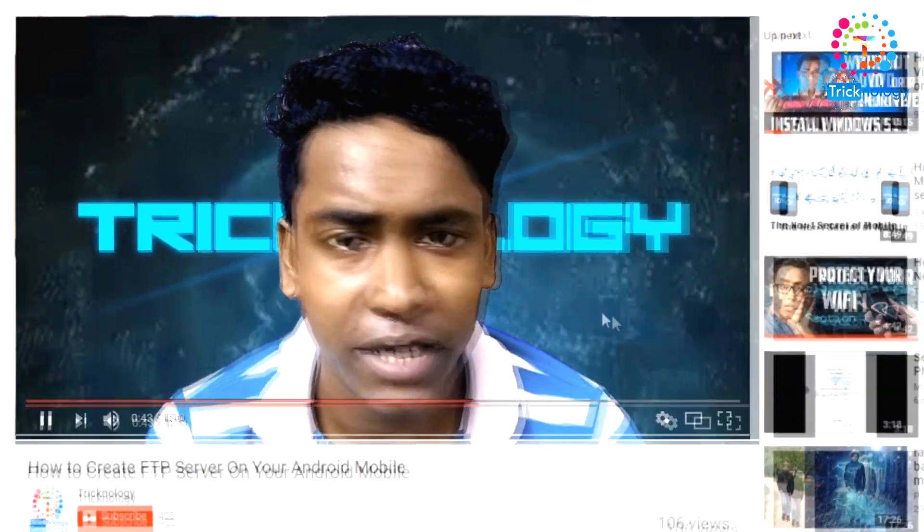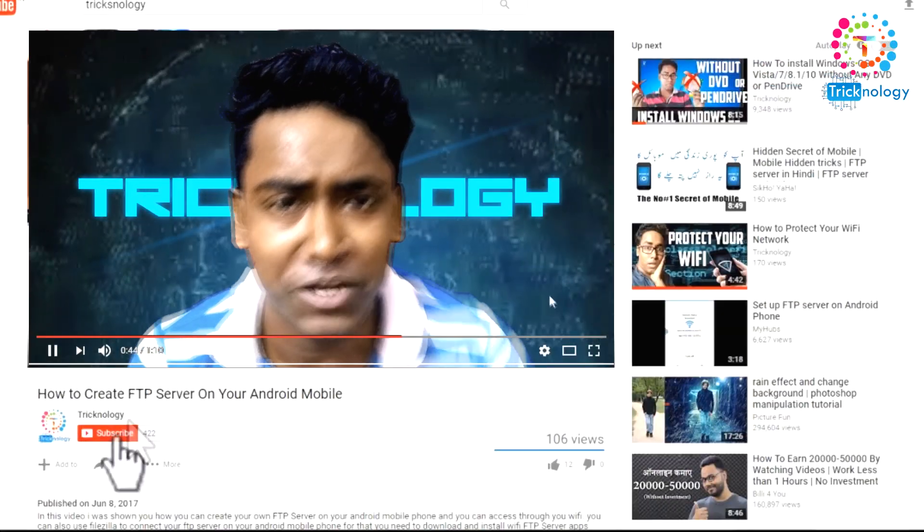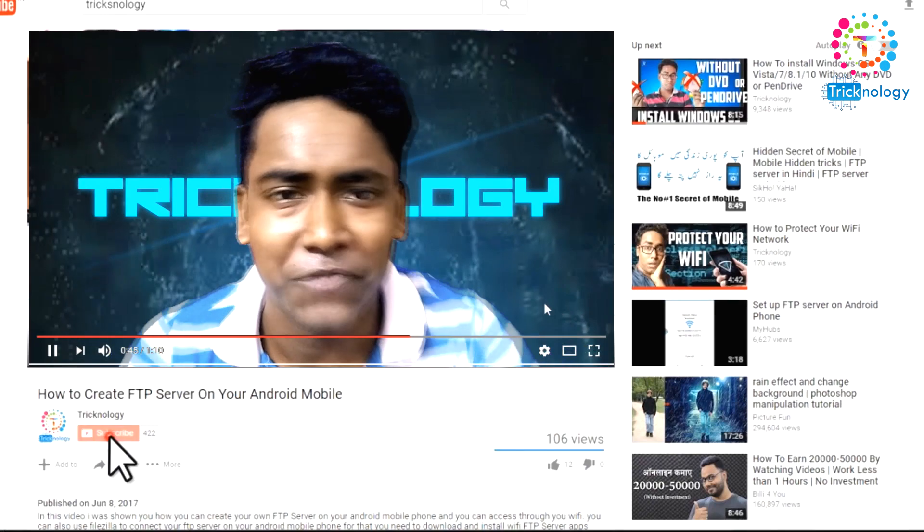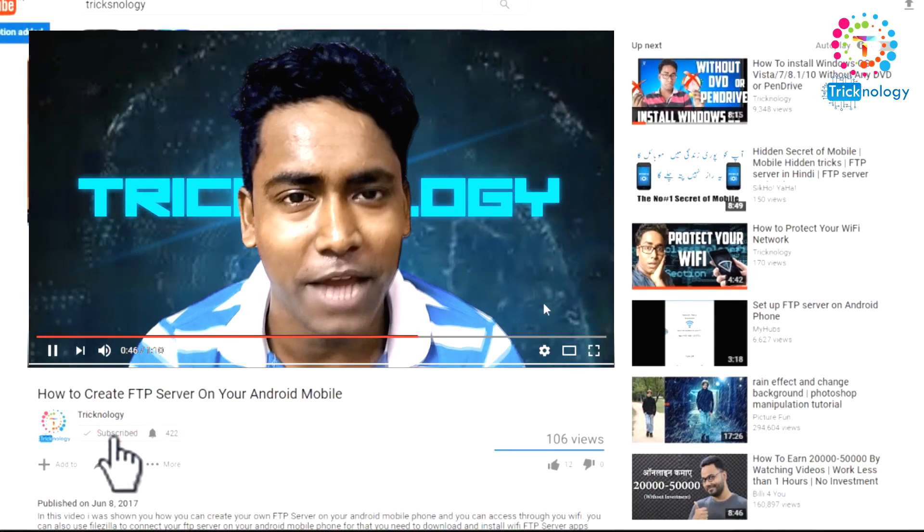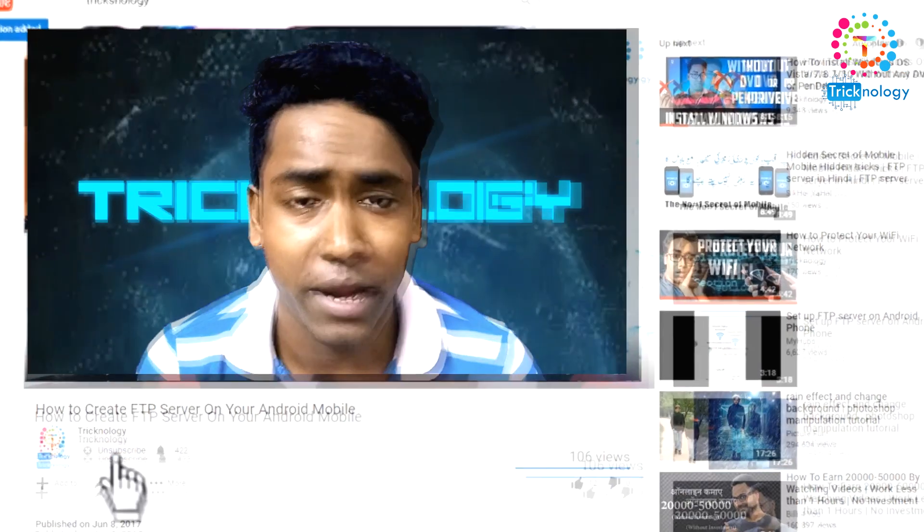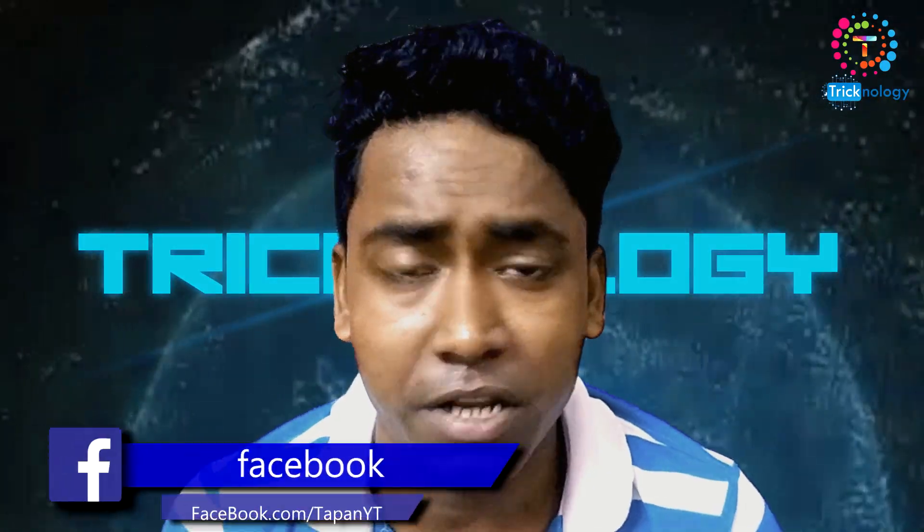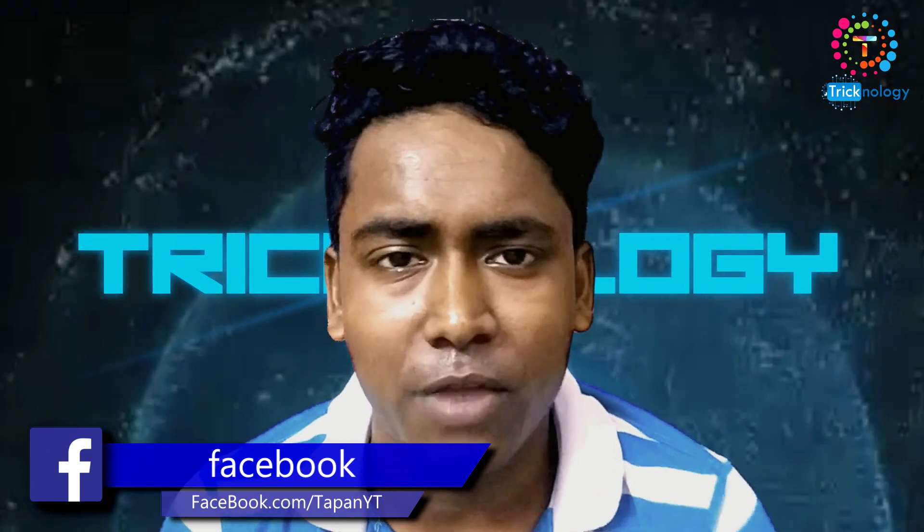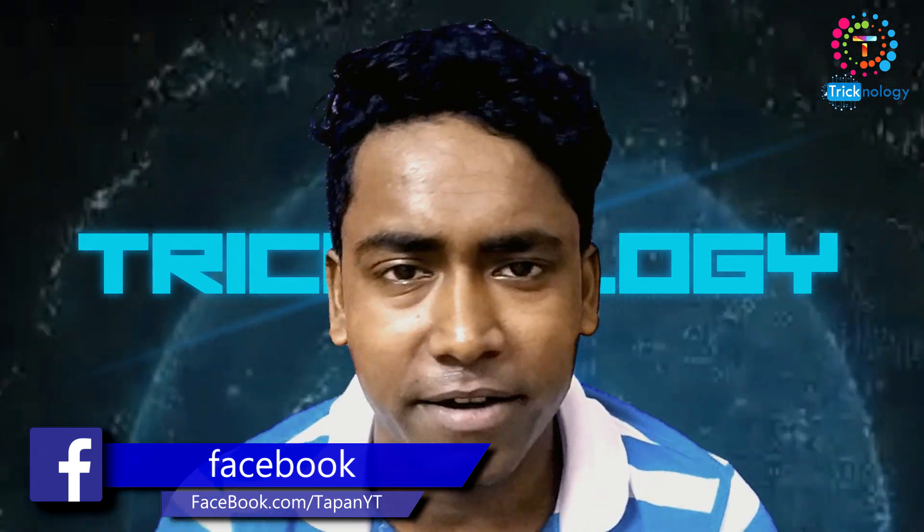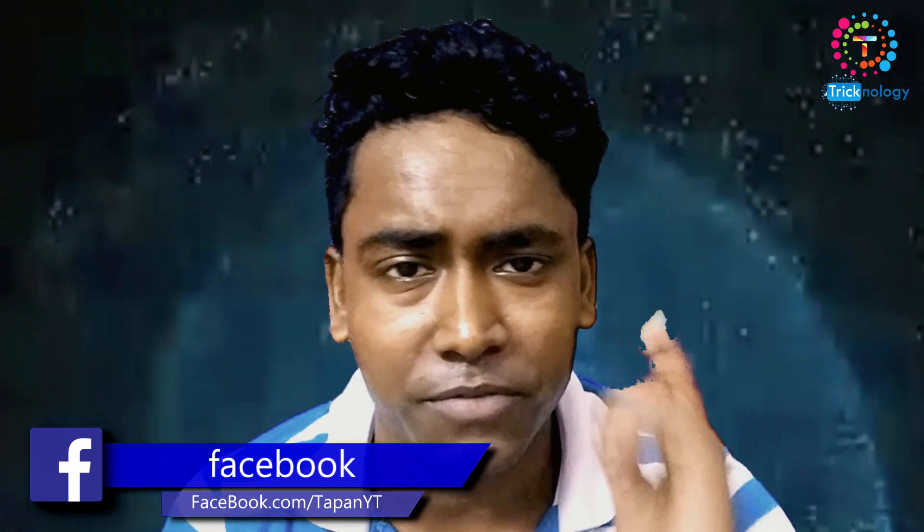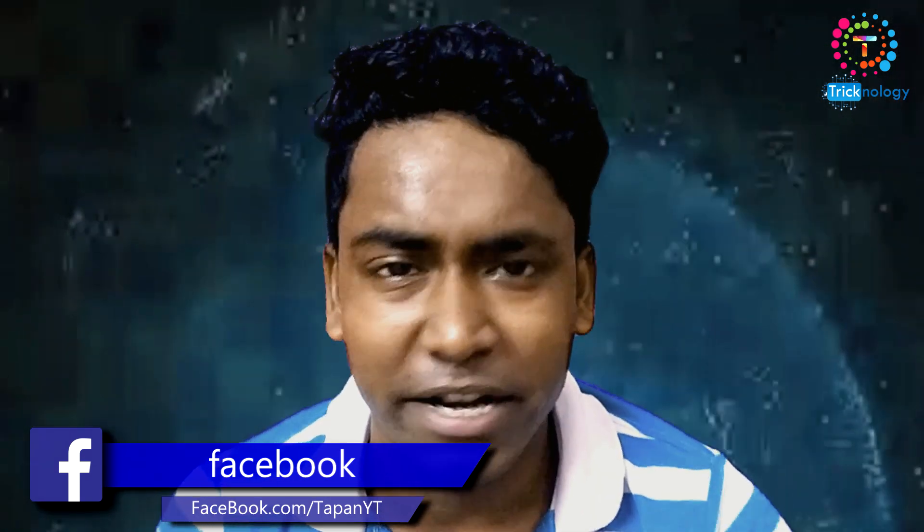Don't forget to subscribe to my channel because it really encourages me and motivates me to make more videos like these. As well, you will get a notification whenever I upload new tech-related videos for you. So please do subscribe guys, it's free.